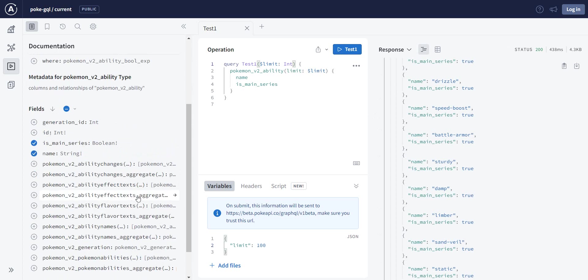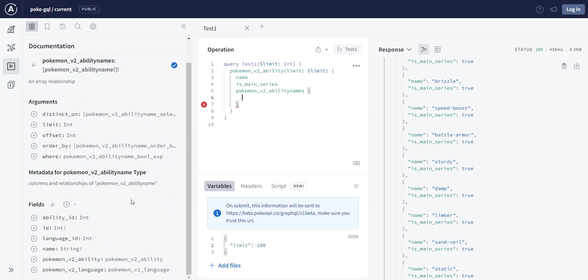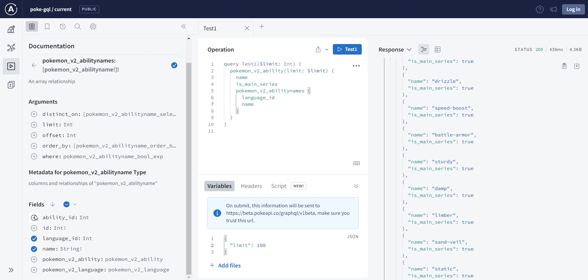You can add more complex fields. So let's see, we have ability names, and in the ability names I'll leave it without any arguments, and I just need language and name. And let's run it now.